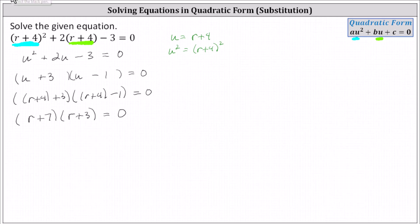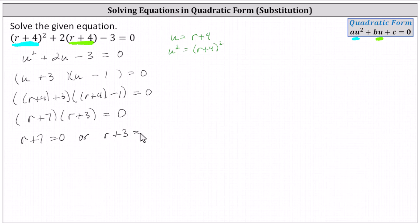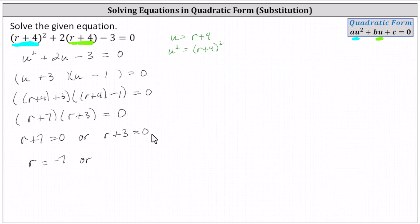Continuing, the product on the left is equal to zero when r plus seven is equal to zero, or r plus three is equal to zero. And now we solve these two equations for r. For the first equation, we subtract seven on both sides. We have r equals negative seven, or for the second equation, we subtract three on both sides, giving us r equals negative three.